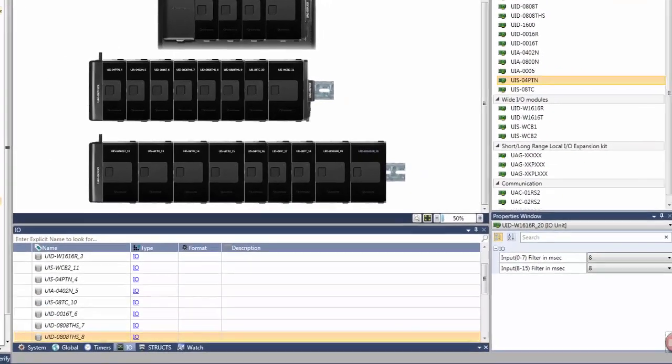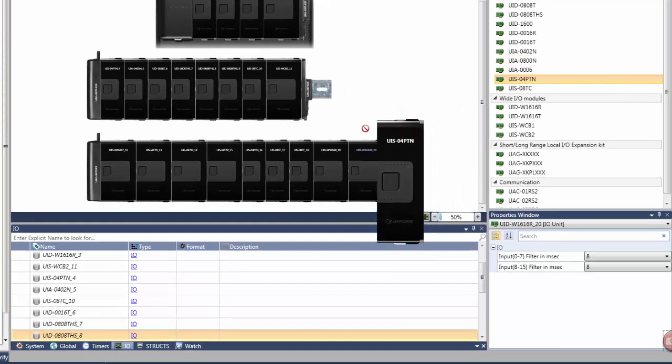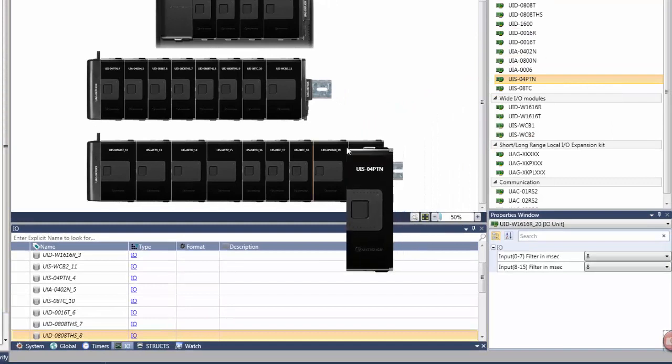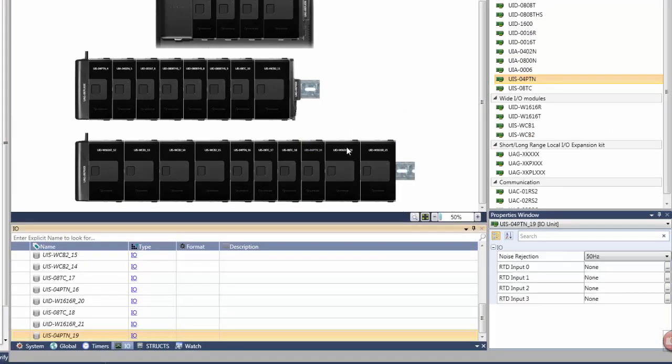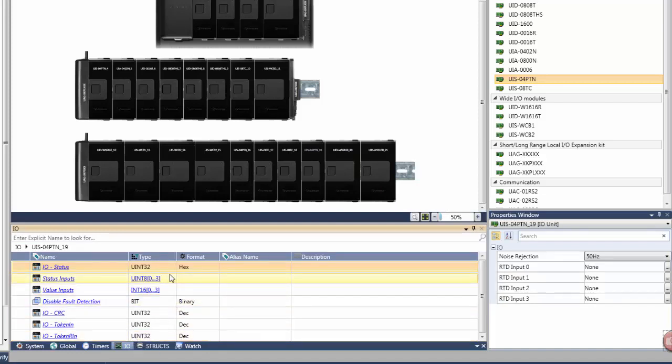Let's begin by looking at hardware configuration, reduced here to a very simple process. As you drag and drop and configure hardware elements, Unilogic automatically creates descriptive data tags to support it.